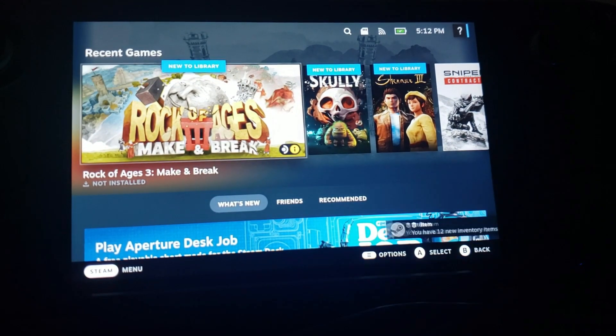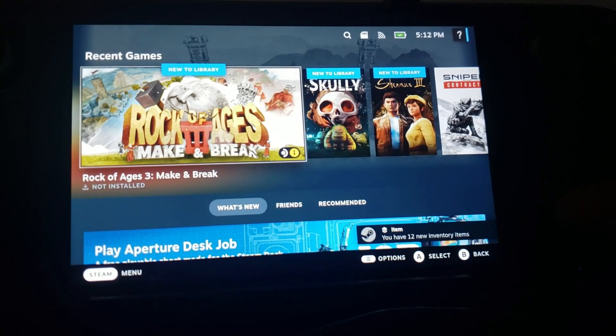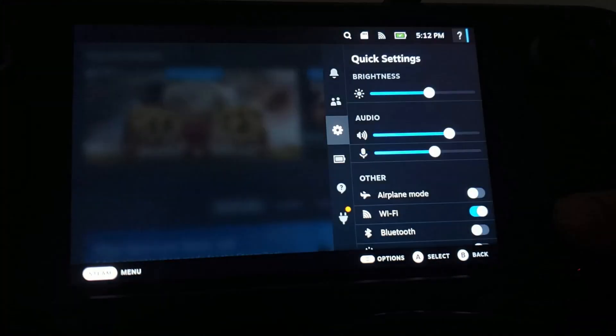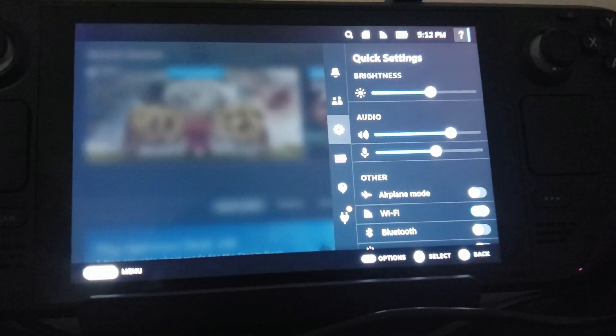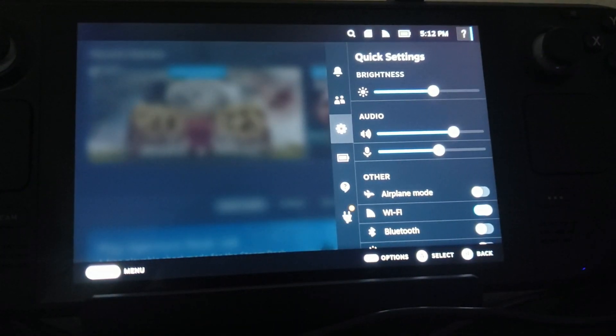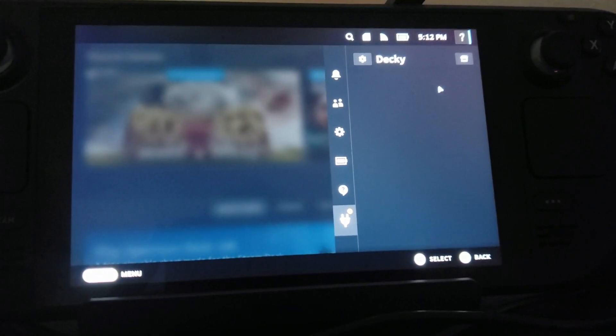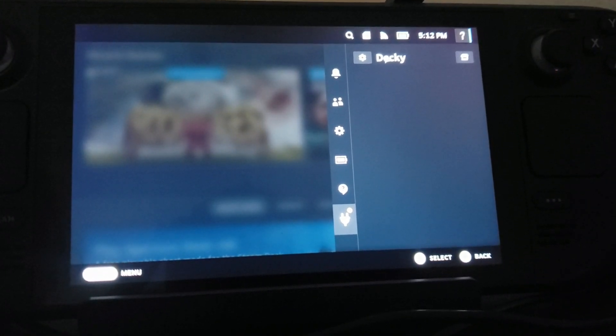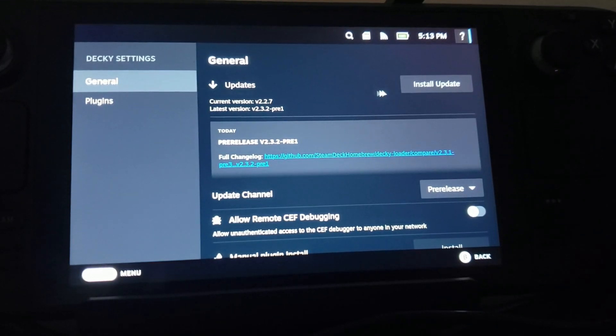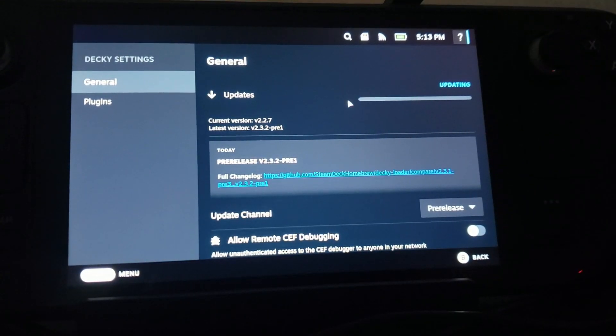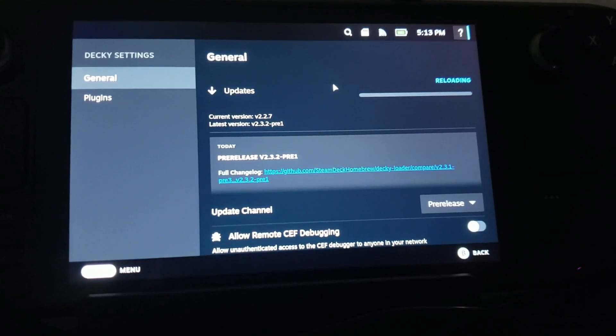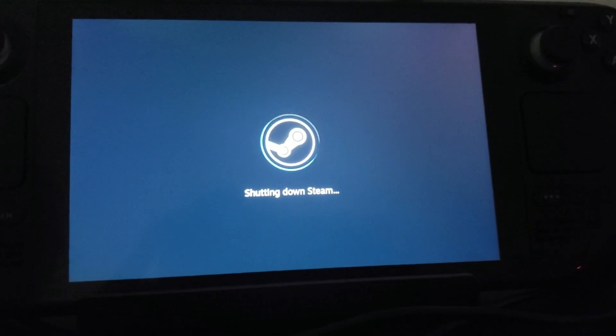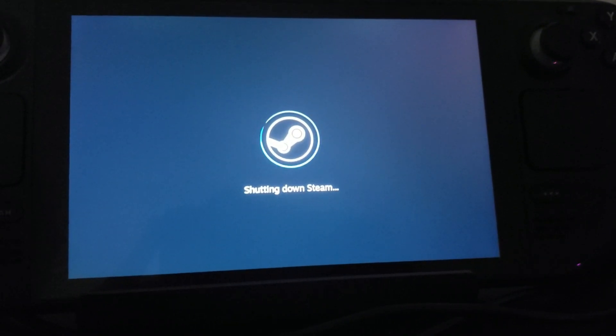So now you go over here and hit your three buttons, your three dot buttons, and we should have a little plug right here. Would you look at that, and that is Decky Loader. So now we're going to come up here and see if there's any updates. Let's install the update. Okay, so that's gonna reboot.